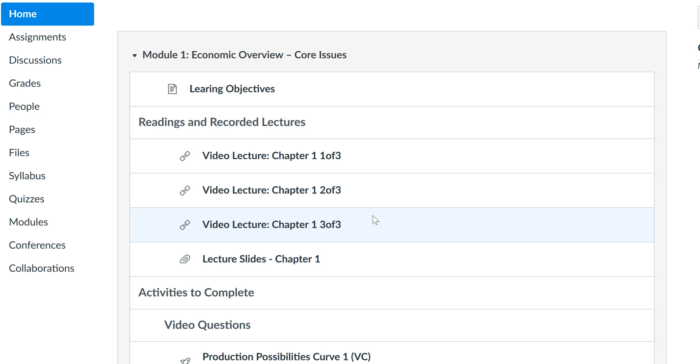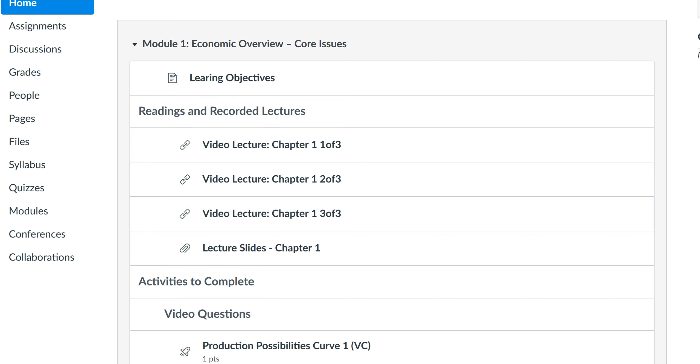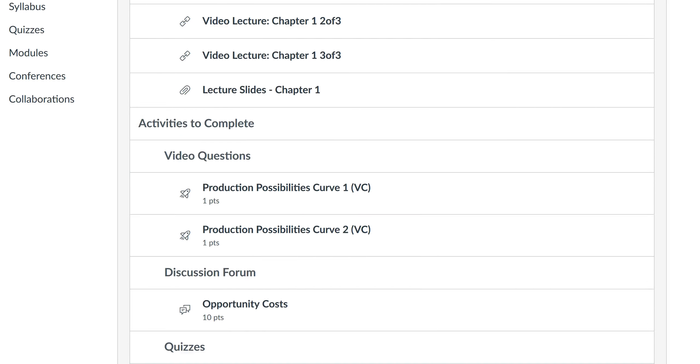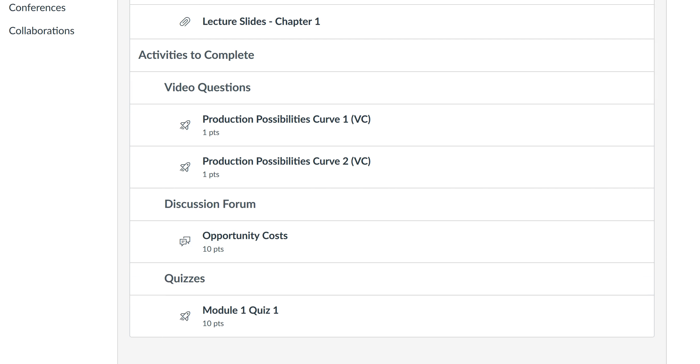Now the assignments will always be due on a Sunday. So after you've done the reading and watched my lecture videos, you are going to go to the 'Activities to Complete' section of the course site for that particular week. The activities usually fall into three categories.